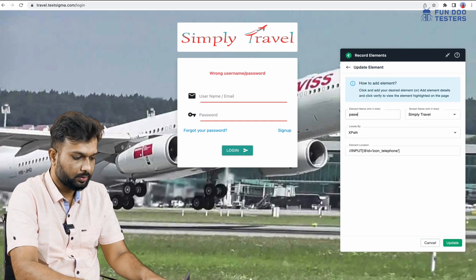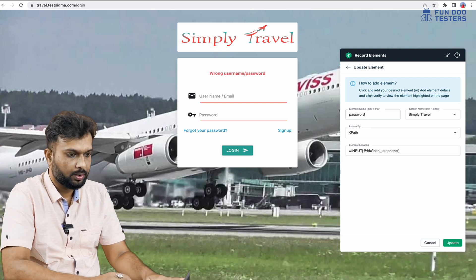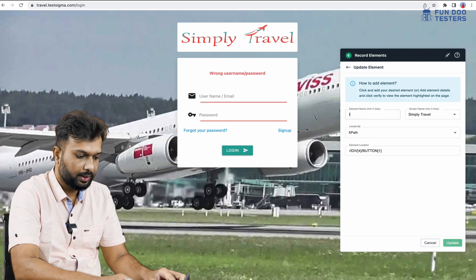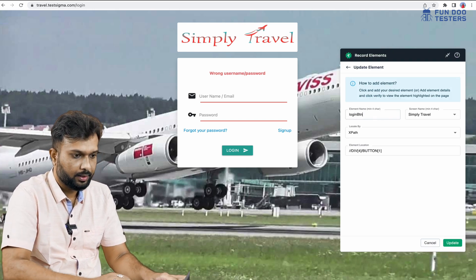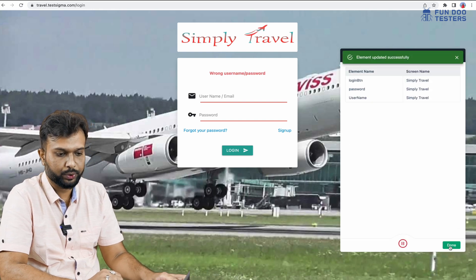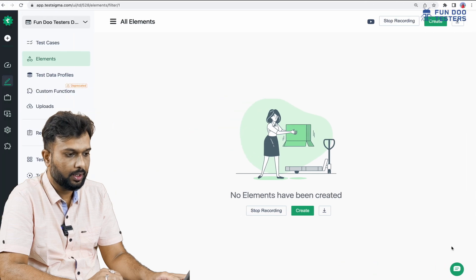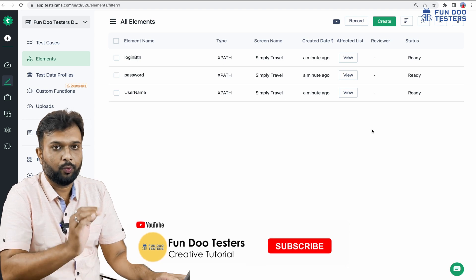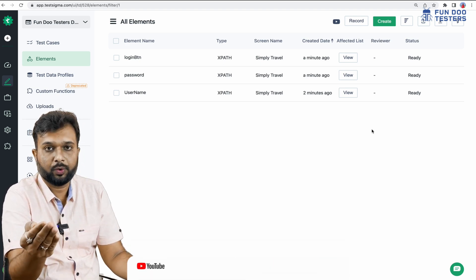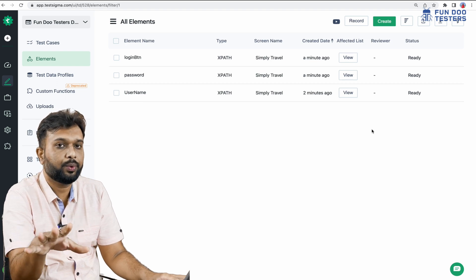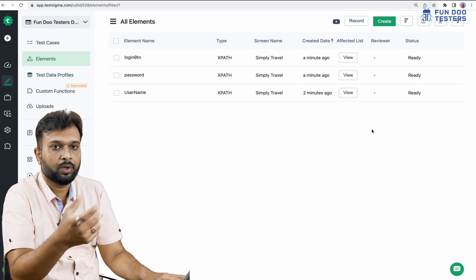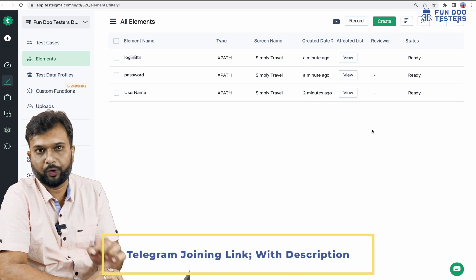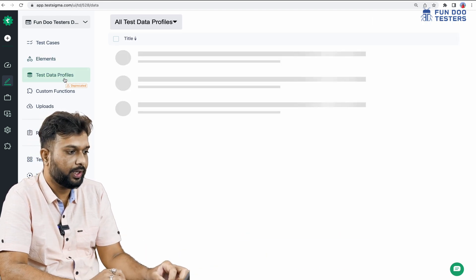All three elements are recorded. I update the names — this one is for password so I update it to 'password', and the next one is the login button so I write 'login_btn'. I click update and pause the recording. All elements are now recorded and displaying here. In the future, wherever we create a new script, we don't need to inspect elements again — while writing a test script it will show all recorded elements. This is a one-time activity.